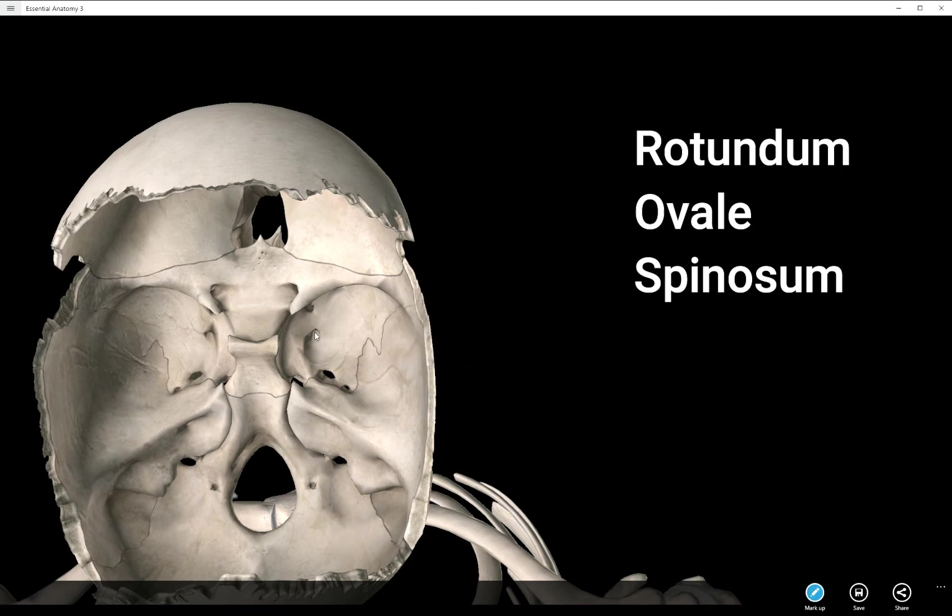I'm going to go ahead and label them. So here's the foramen rotundum, the foramen ovale, which fortunately is an oval, and then the foramen spinosum, a tiny little foramen here.